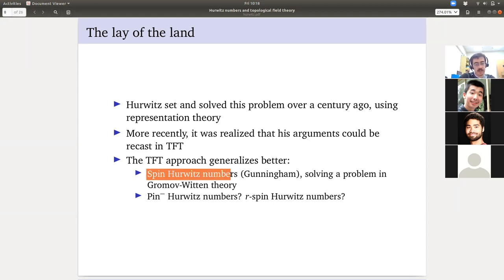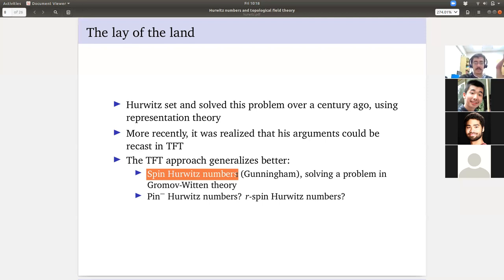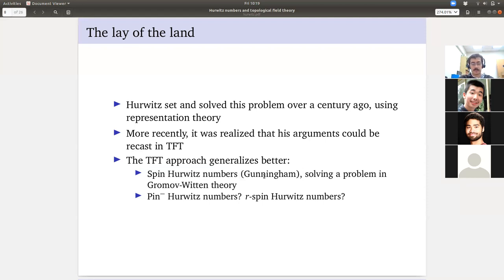For example, there is the notion of spin Hurwitz numbers — exactly the same except we fix spin structures on the domain and codomain, specify which spin structure on the circle has to bound, and weight by the ARF invariant of the domain. You could try extracting an argument using just group theory and representation theory, but it would be much messier. Sam Gunningham wrote this paper as a graduate student where he just did it with topological field theory. I highly recommend this paper — Sam wrote a great resource on computing spin Hurwitz numbers with TFT, and a lot of stuff about 2D TFT in the spin and oriented case.